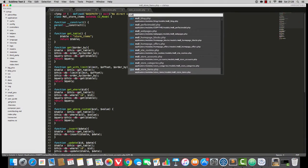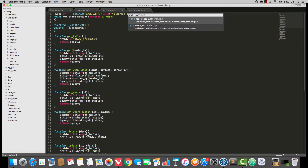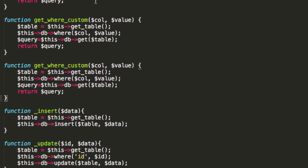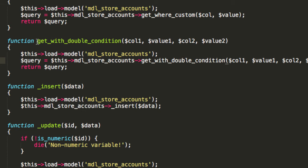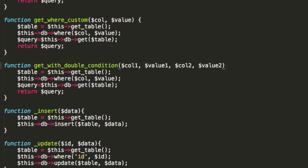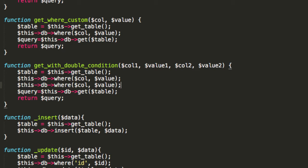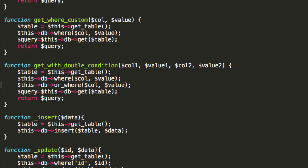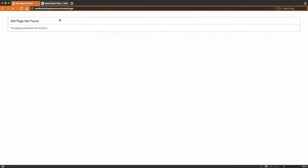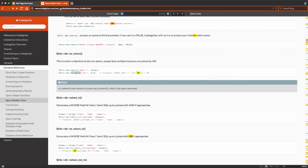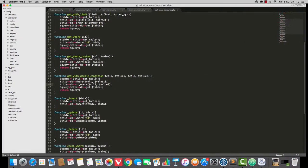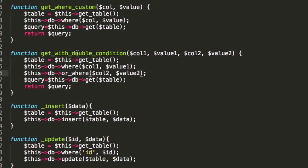So if we open up MDL store accounts, scroll down to get where custom. I'm going to copy. I'm going to paste. I'm going to now copy this here. We know that this is taking in a col1 and col2 thing. So I'm just going to change the name of it. And we've got this where col is value. So I'm going to paste in and then I'm going to say or underscore where. So the top one gets col1 value1. The bottom gets col2 value2. And if we have a quick look at the CodeIgniter class, you'll see that this is how we can combine those wheres.